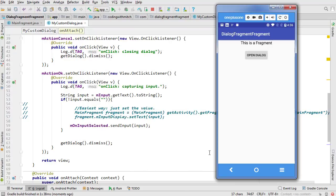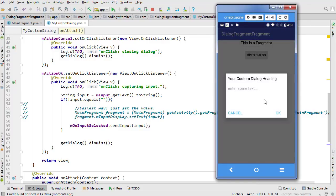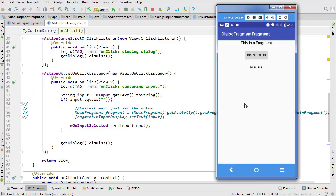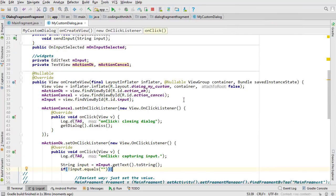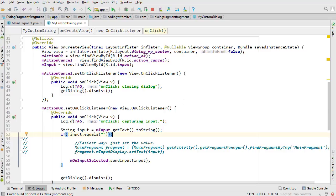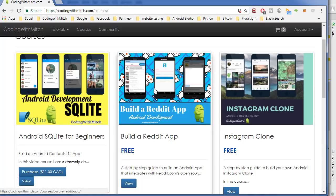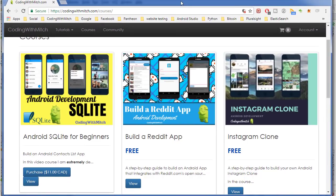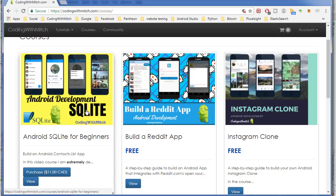Let's run it. Here we go — open the dialog, type some text, and we have it being set. So that's it — a quick simple tutorial. If you've watched both the activity video and this one, hopefully you have a good grasp on how to create a dialog with a custom layout, capture input, and send it to either an activity or a fragment. For more information on interfaces and fragment communication, check out my Android SQLite course. See you in the next video.